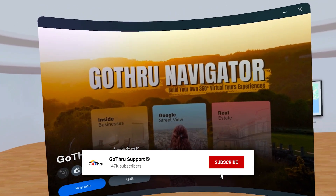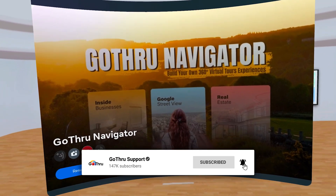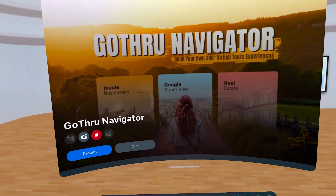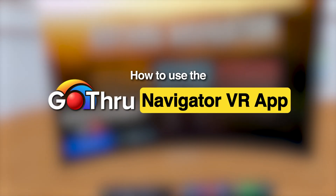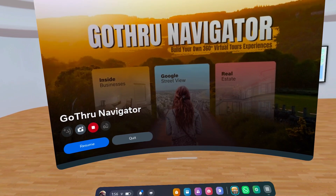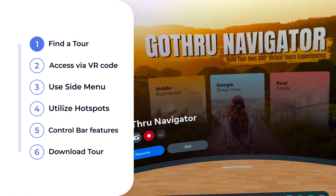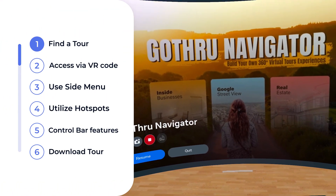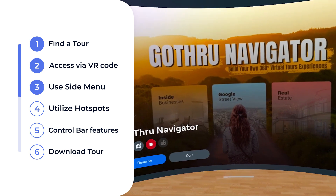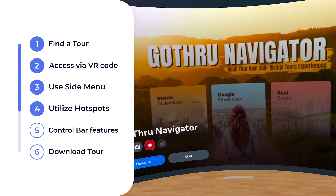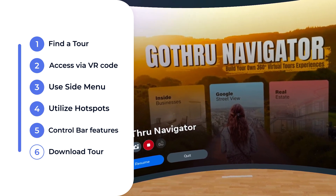Hello everyone and welcome back to the GoThru support channel. In this video, we'll show you how to use the GoThru Navigator VR app. We'll cover how to find a tour by name, access a tour with a VR code, use features like the side menu, hotspots, control bar, and download a tour for offline access.